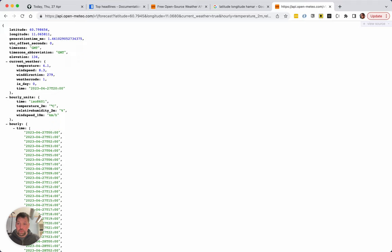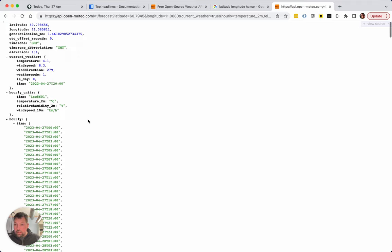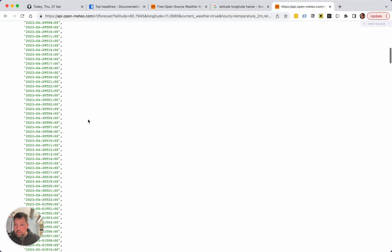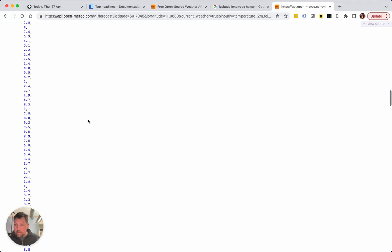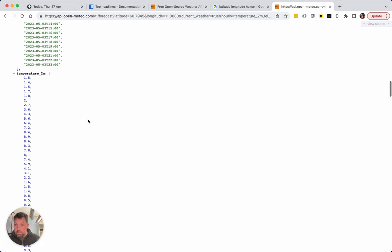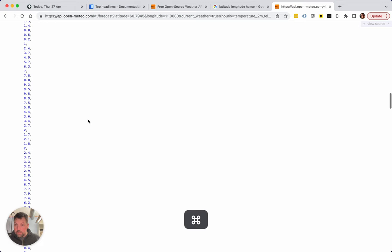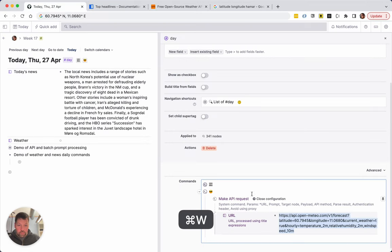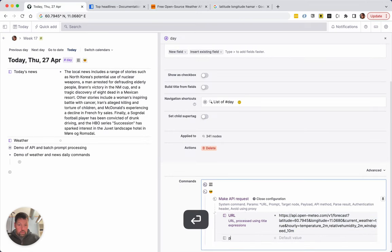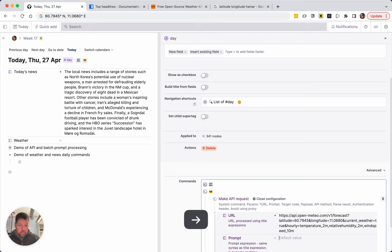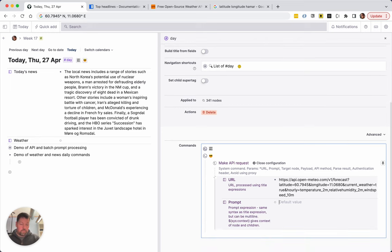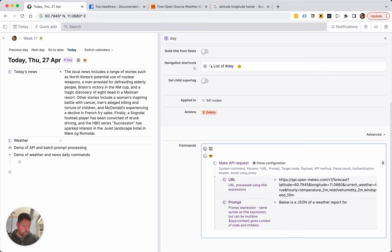It generates something and yeah I assume that's great. And again we want a prompt. Let's say below is a JSON of a weather report for the local city. Please generate an upbeat and zany weather report.